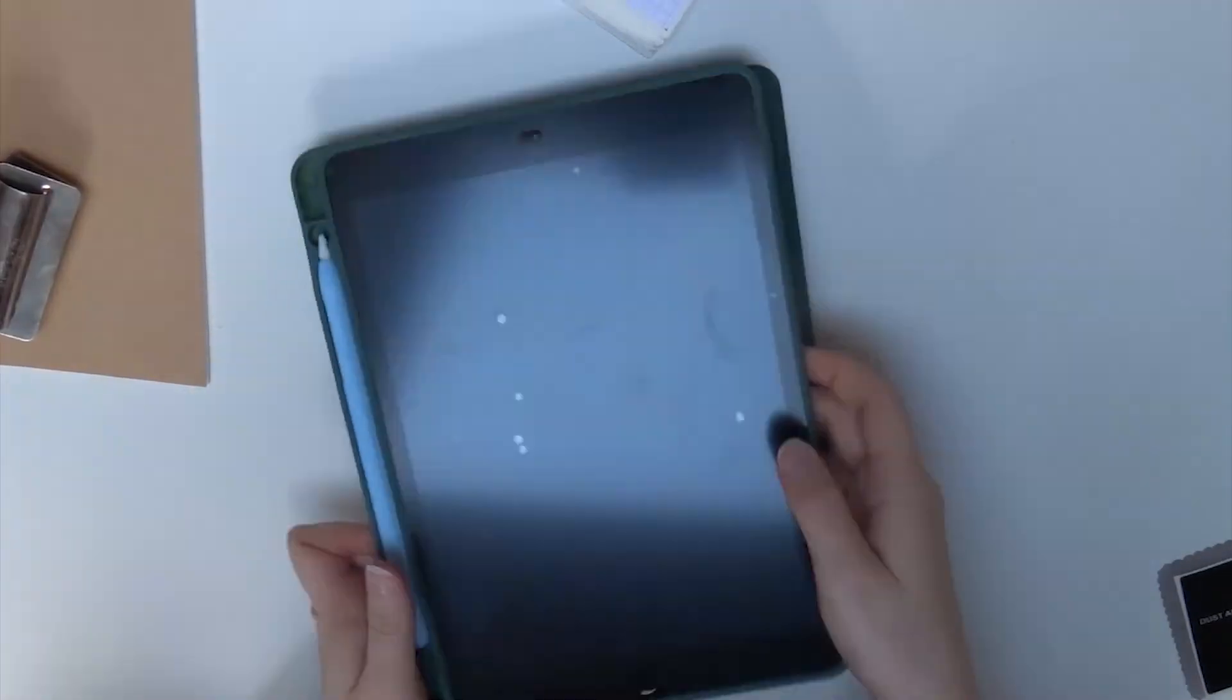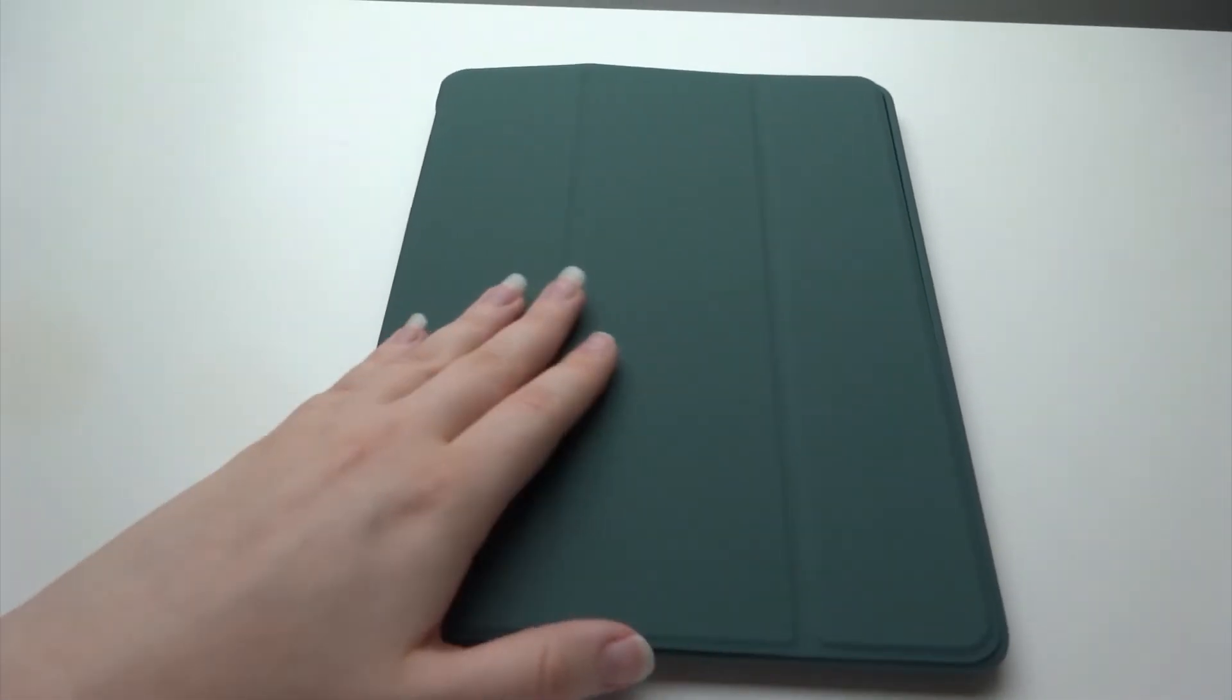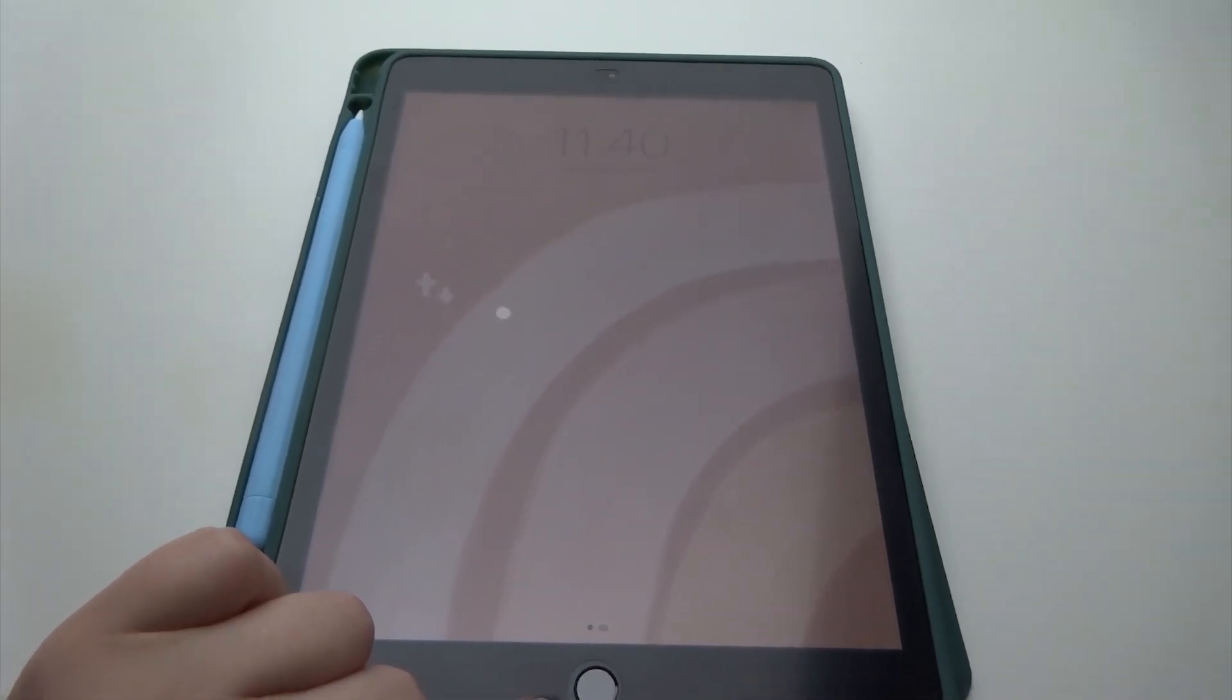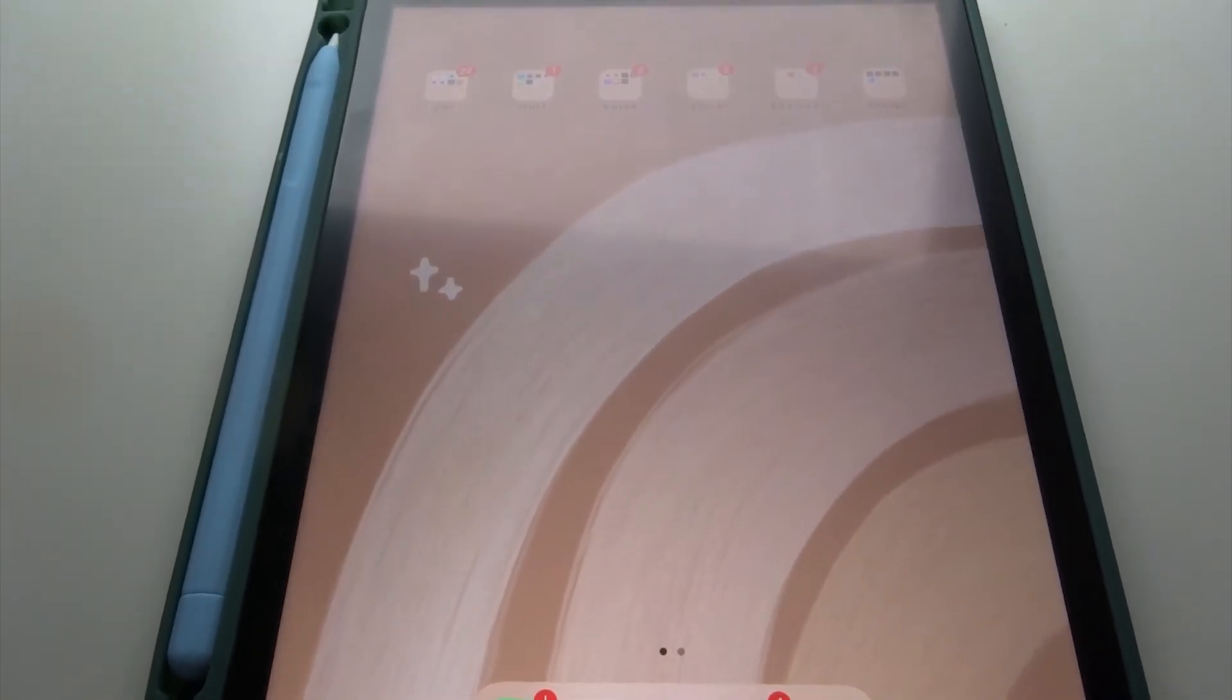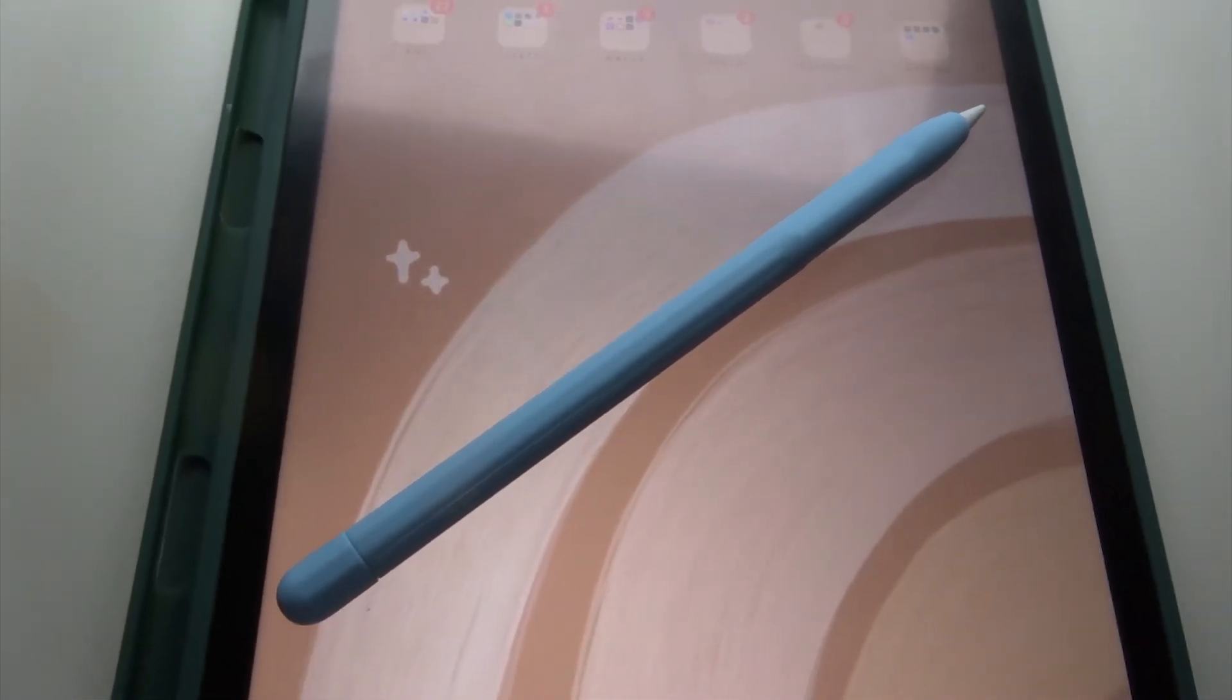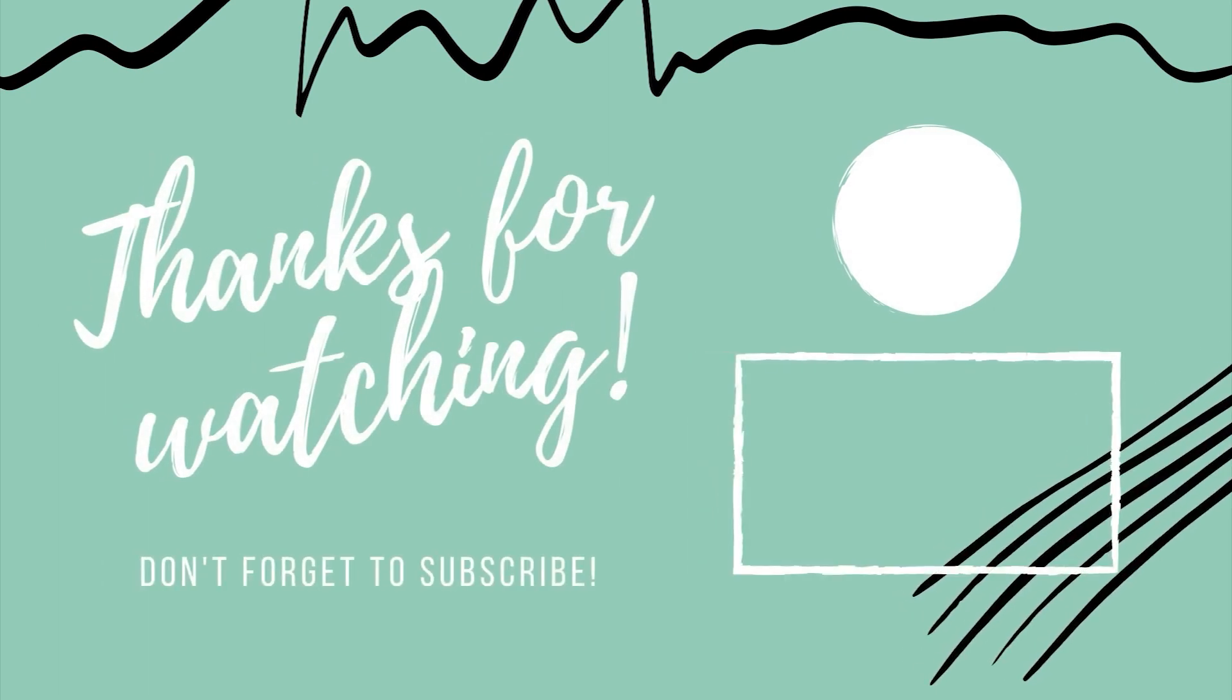This is my iPad and this is what it looks like.